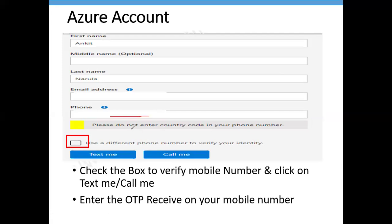After email verification, you need to provide your personal details — first name, middle name if you have one, and last name. The email address will be auto-filled from the previous step. You'll also need to enter your mobile number — just the number, without the country code. Azure will verify your phone number via OTP, sent either by text message or by call.